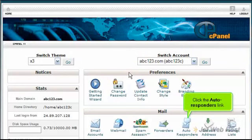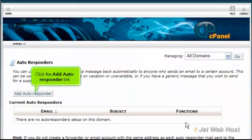Click the Autoresponders link. Click the Add Autoresponder link.